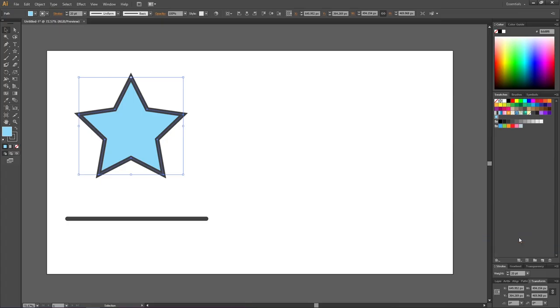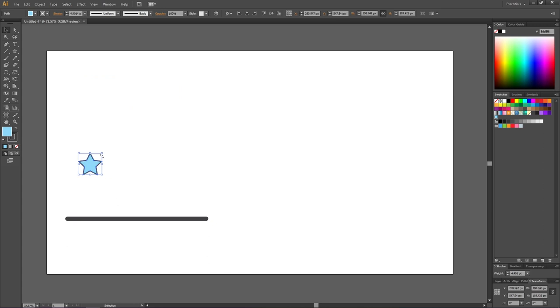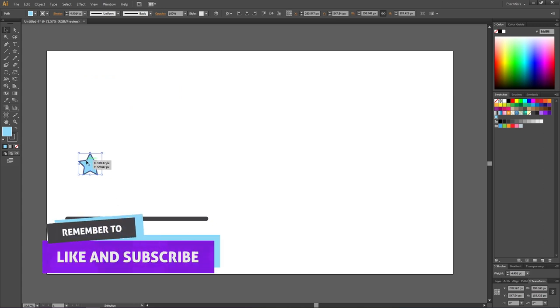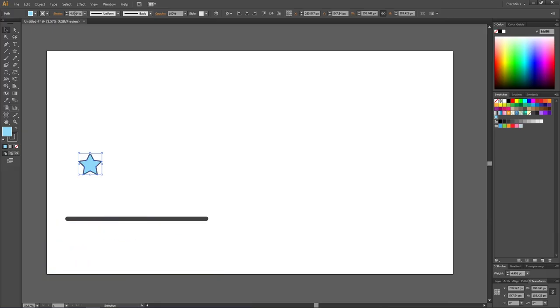So let's see what happens if I scale down the star right now. As you can tell right away, now the stroke is scaling as well. And up here, the stroke is only 4.4 points wide.